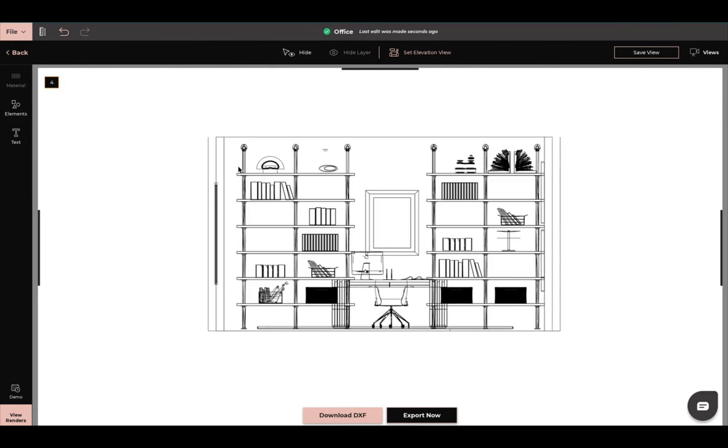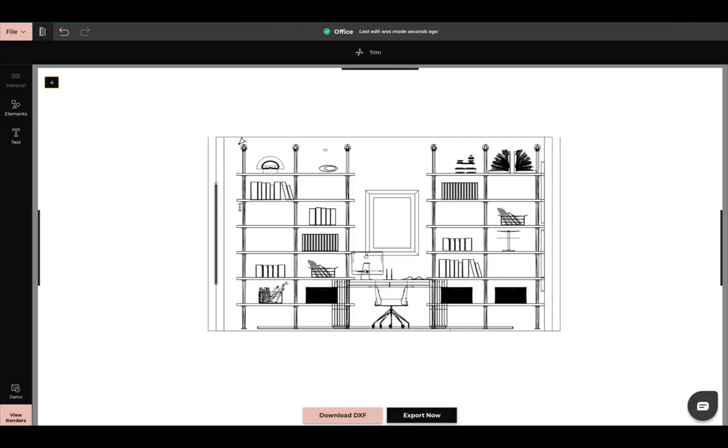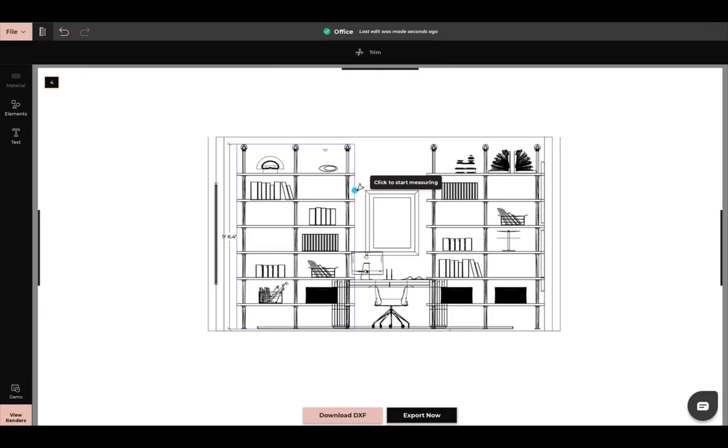And now I can add in my measurements. With this, with the elevation view, we usually use this for exact measurements. So I can come up here to the top left and I can click on ruler. And now I can add in my measurements. So I can measure out this shelving unit here. And make sure I have that in.